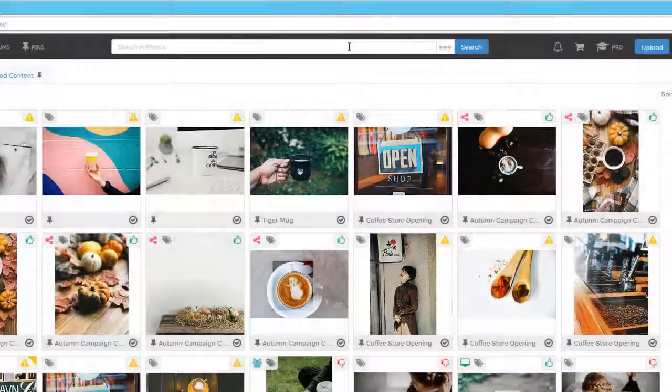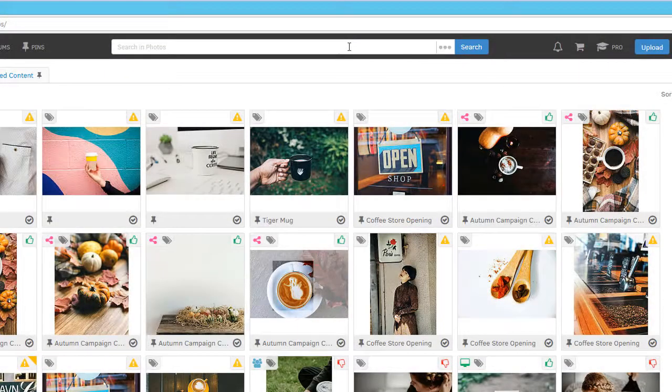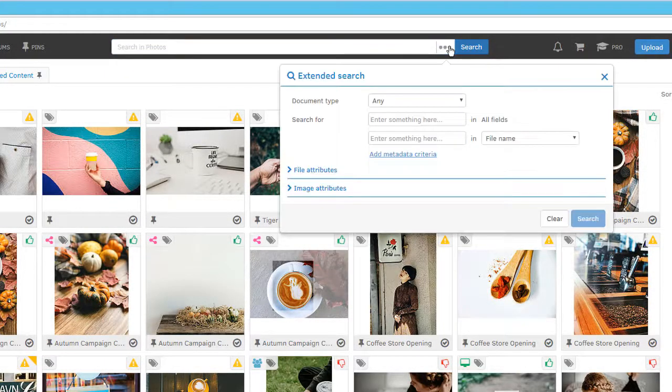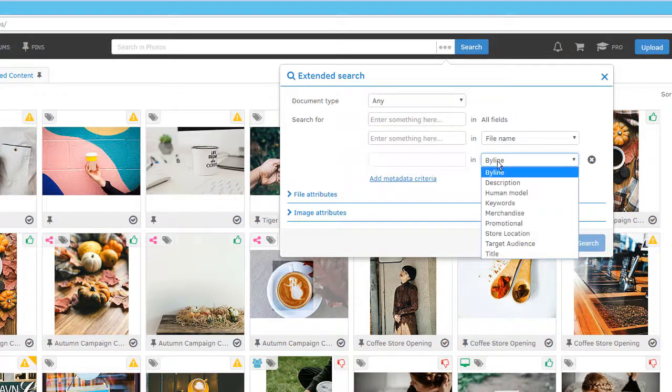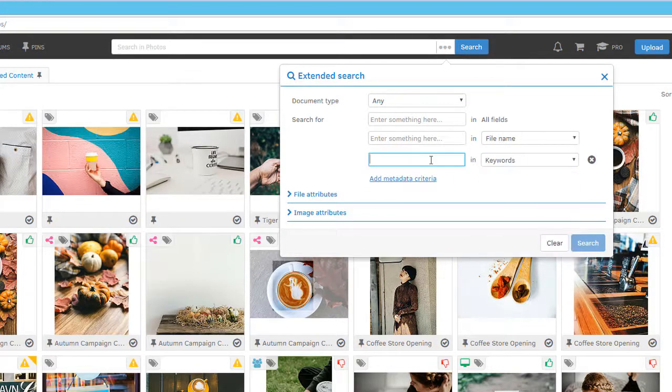For complex searches, you can use the extended search feature to pinpoint the exact tags, file types, and attributes of the assets you're after.